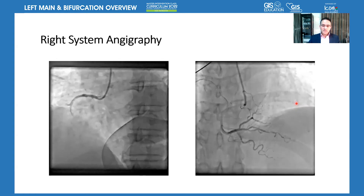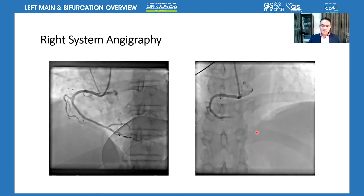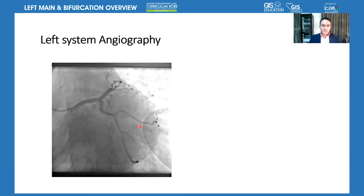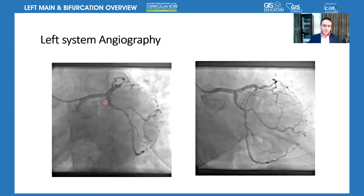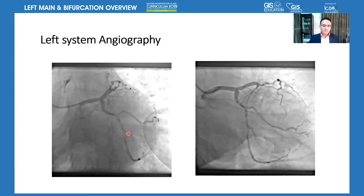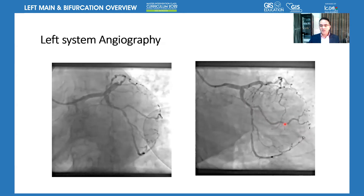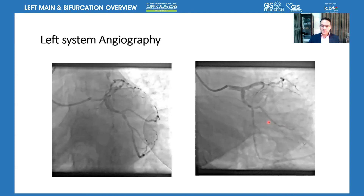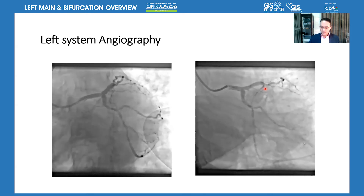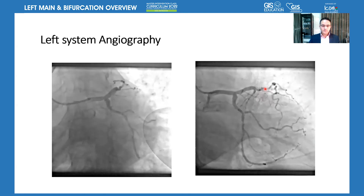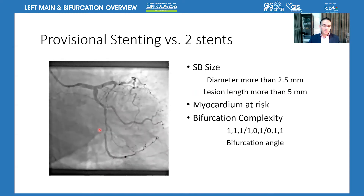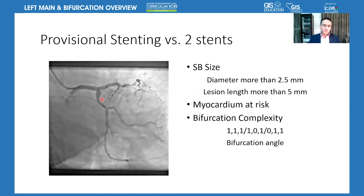The ECG shows minimal ST depression in the septal leads with tall R and upright T-wave — that's why we considered him high risk due to his symptoms and ECG changes. Bedside echo showed no wall motion abnormality at rest, preserved ejection fraction, intact valves. Renal function was normal and cardiac enzymes at presentation were negative. Right system angiography showed mild atherosclerotic changes with a tight lesion at the distal PDA, but no significant occlusions in the proximal to distal RCA. On the left system in caudal views, we have a long left main bifurcating into the LAD and LCX, with a long hazy lesion of the mid-LCX and a severe lesion of a large obtuse marginal branch.